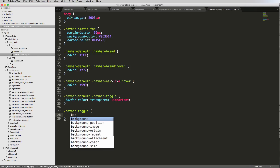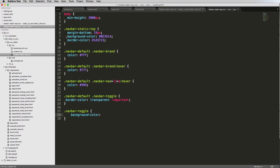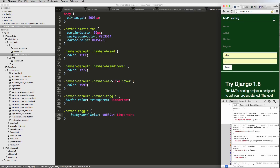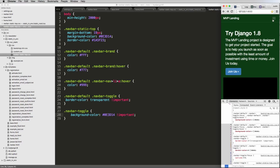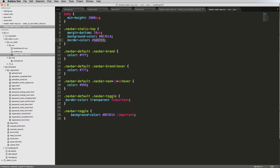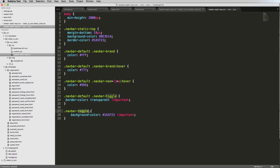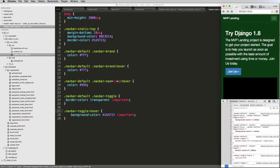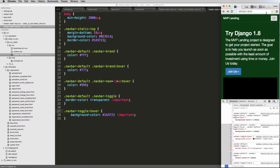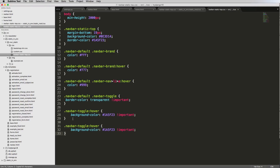We set the navbar toggle's background color to match the main navbar color and save. After refreshing, the toggle looks better. We then add a `:hover` state so that hovering shows that color, and when the mouse moves away it reverts. We then test removing hover so the default state uses the background color to confirm the non-hover appearance.